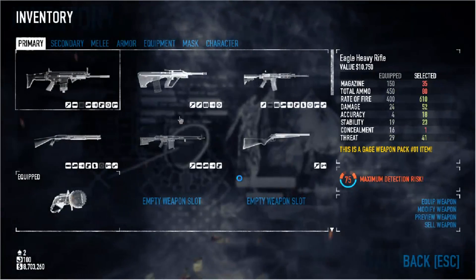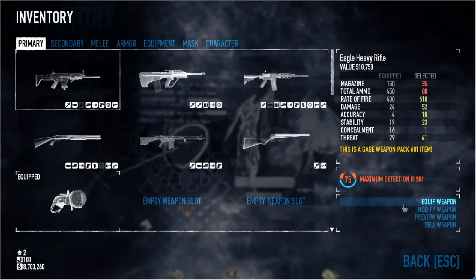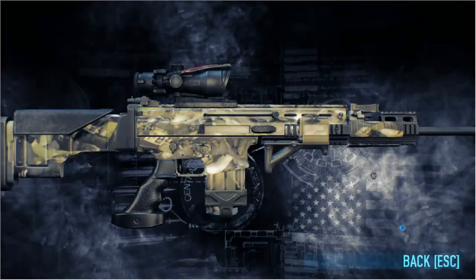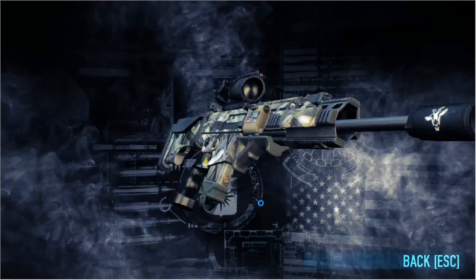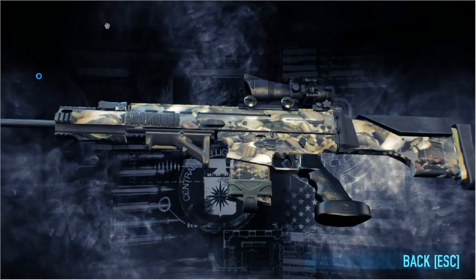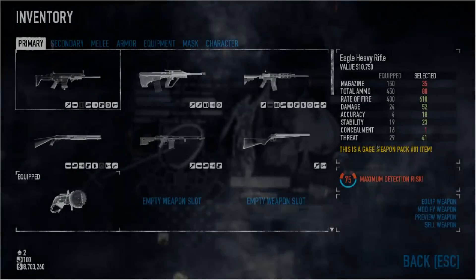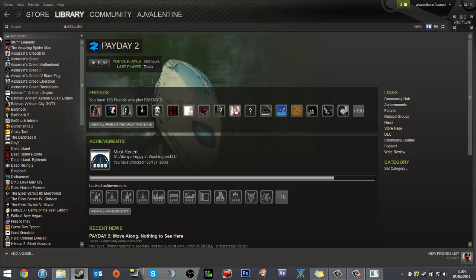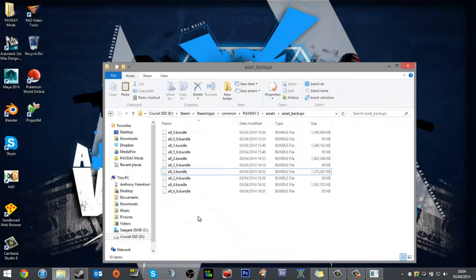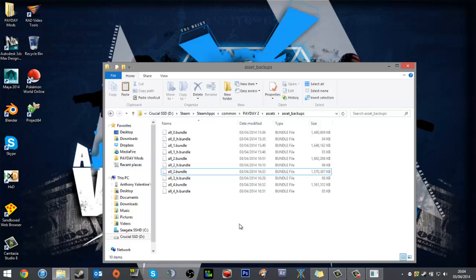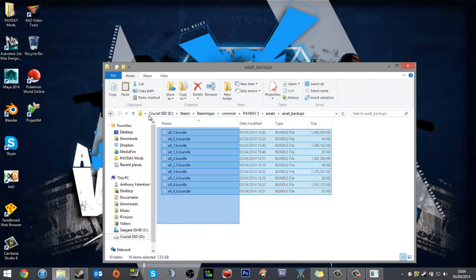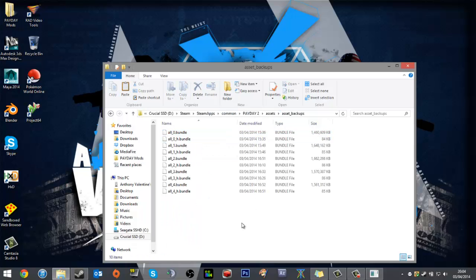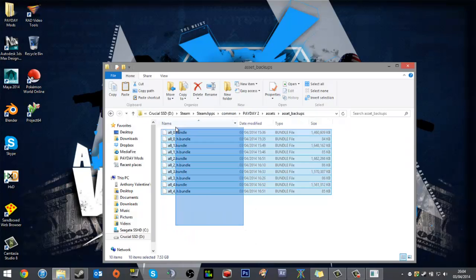Right, the next method, which is more of a complete overwrite, is to take these asset bundles located in Asset Backups, copy or cut—I'm going to cut them—go into Assets and paste.